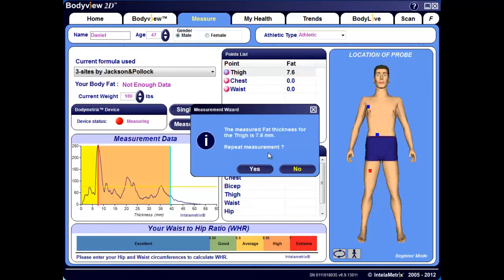When the two measurements are completed, the software gives you the option to repeat the measurement or not. It's always a good idea to examine your measurement data graph to ensure that the software has chosen the correct ultrasound peak. In this case, we can look at the graph and that first strongest peak lines up very nicely with the red vertical line, which is an indication of a good, accurate measurement. So in this case, it's not necessary to repeat the measurement — we'll go ahead and select No.